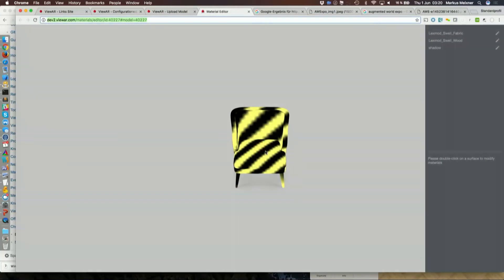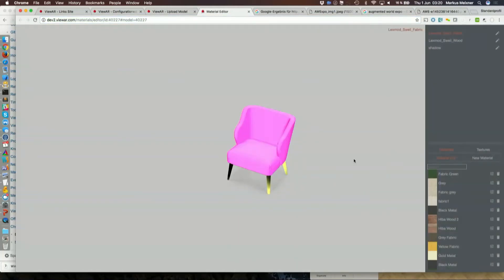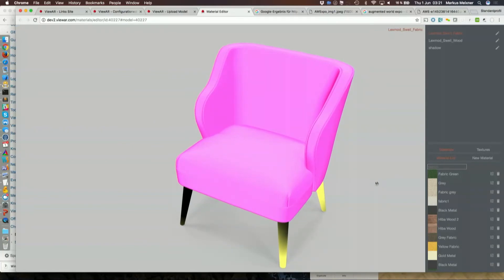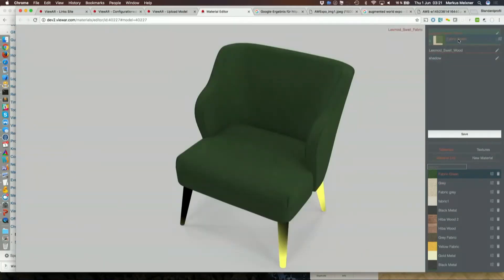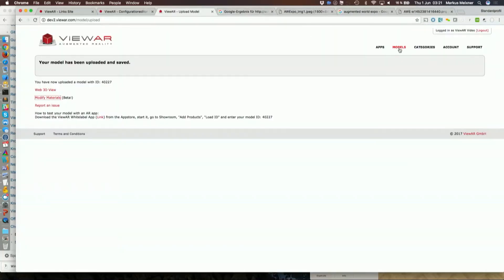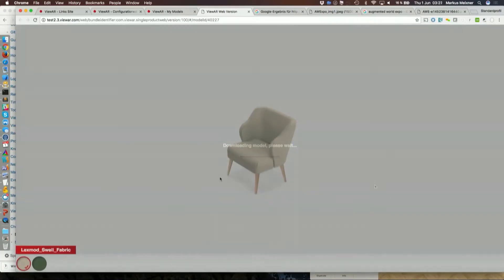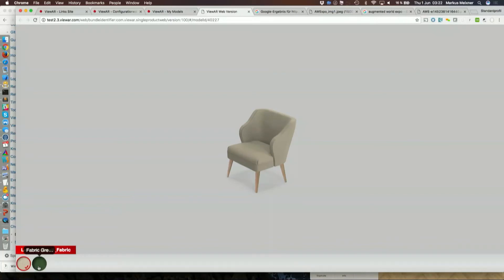Now it's uploaded and I've started our so-called material editor. Here I have the chair that I uploaded. I can select the surface that I actually want to colorize, and I can either pick a material from the material list or drag a material onto a surface defining an option. So I'm defining that fabric can be either gray or green, and I'm dragging the wood onto the wood. Saving this into the database. If I now open the web 3D view of an item, I will have the material options like I defined them — the chair available in green and gray.